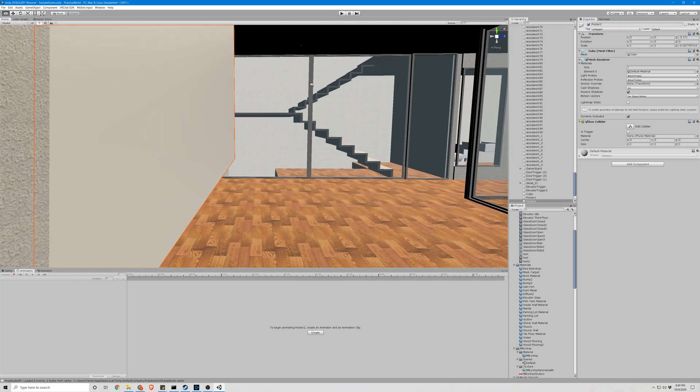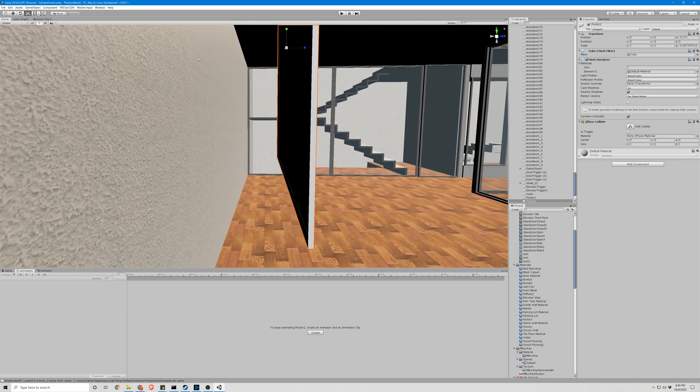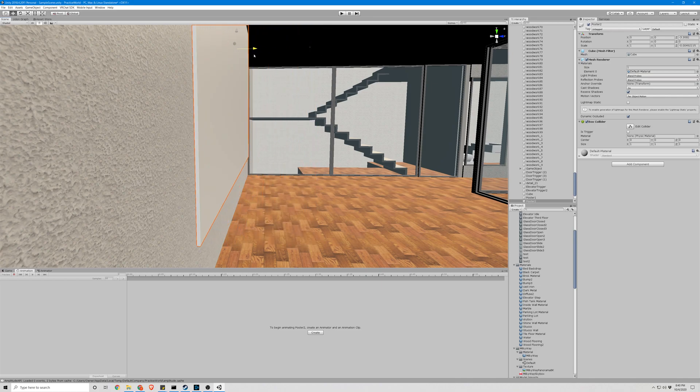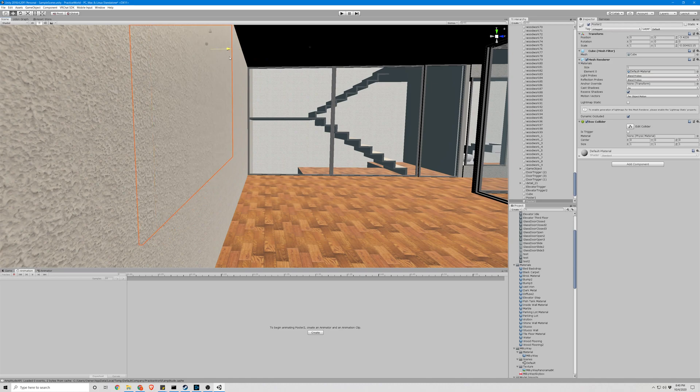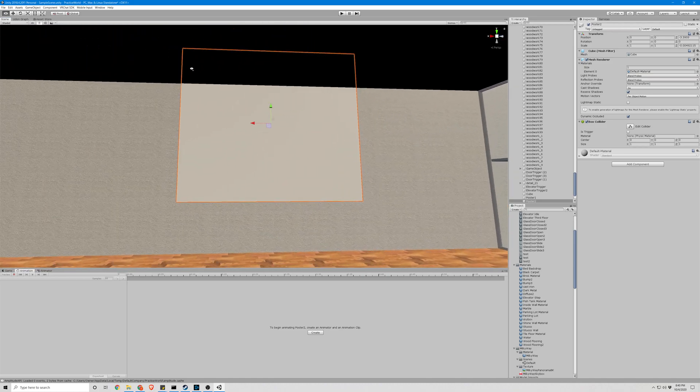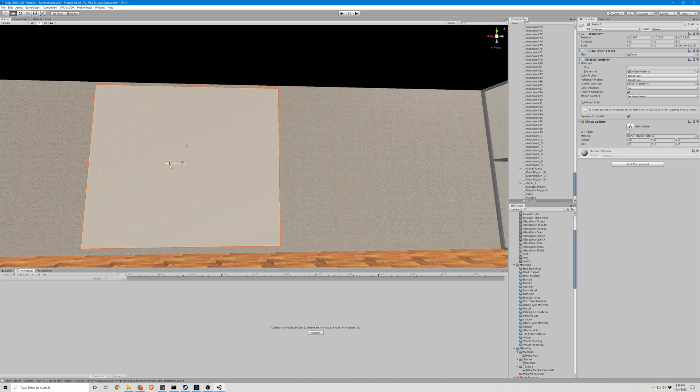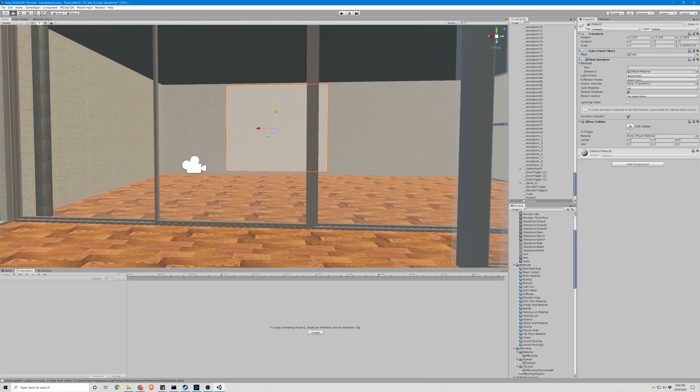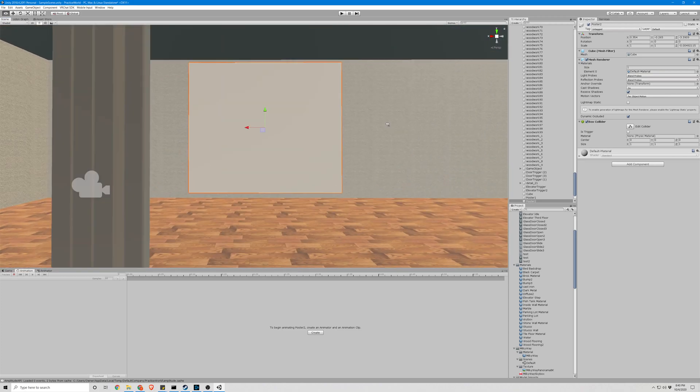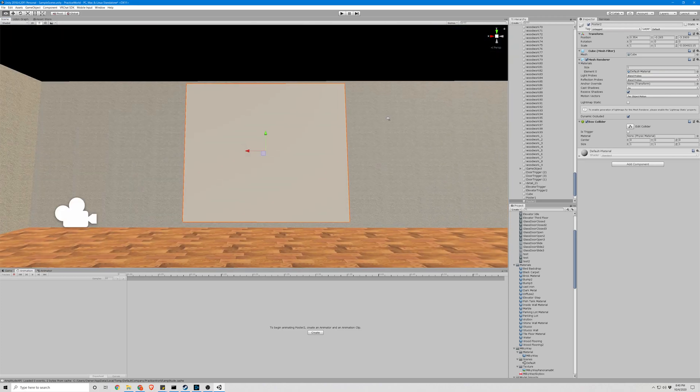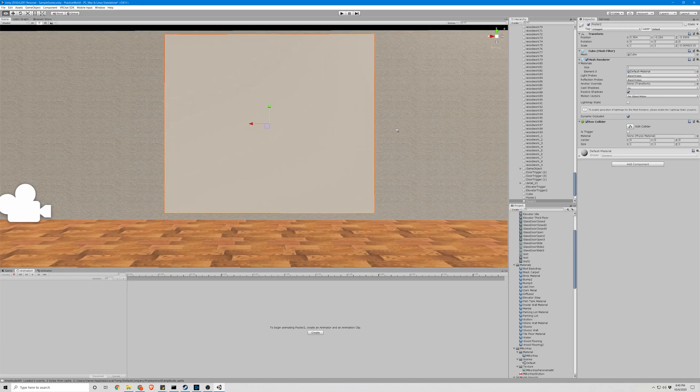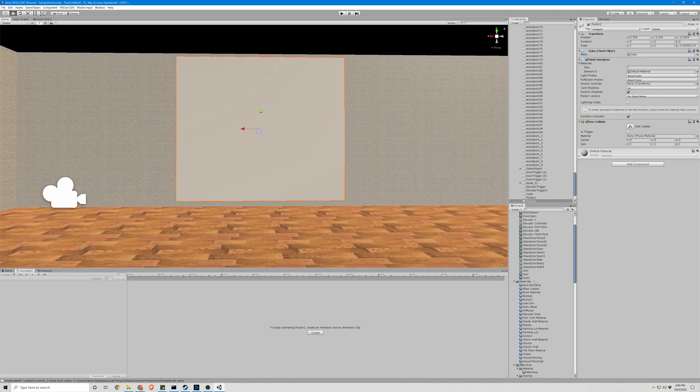Get it pretty thin. Alright, good enough.